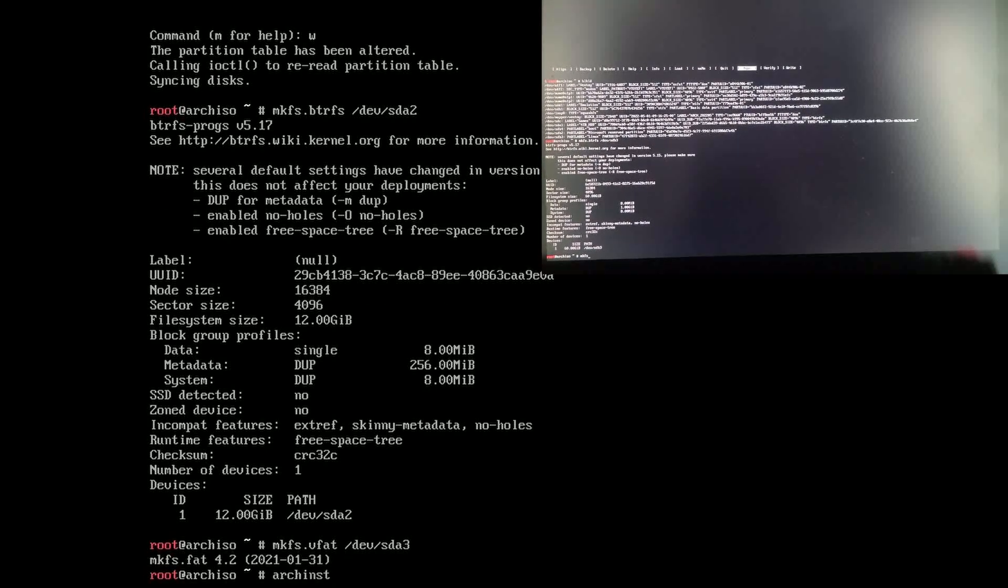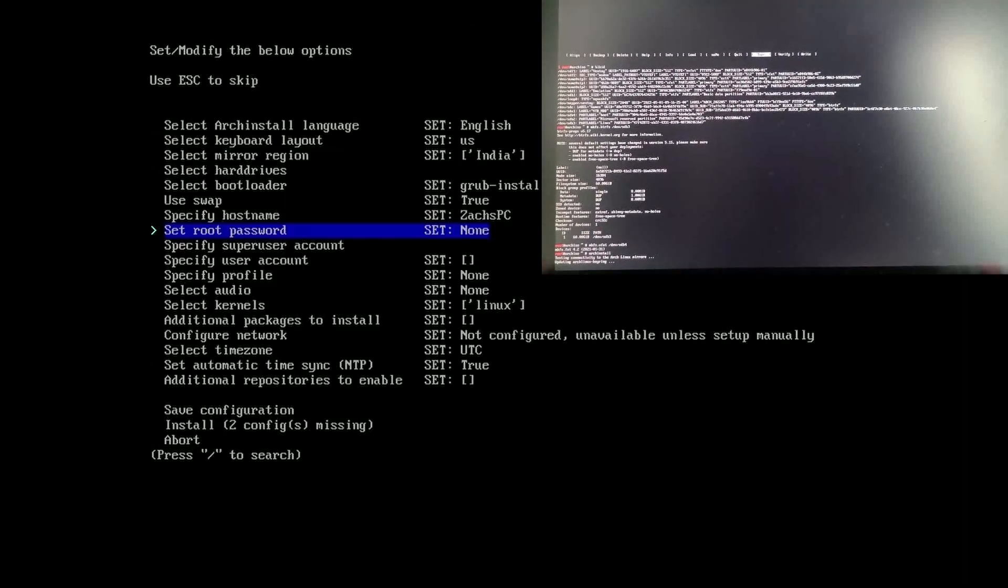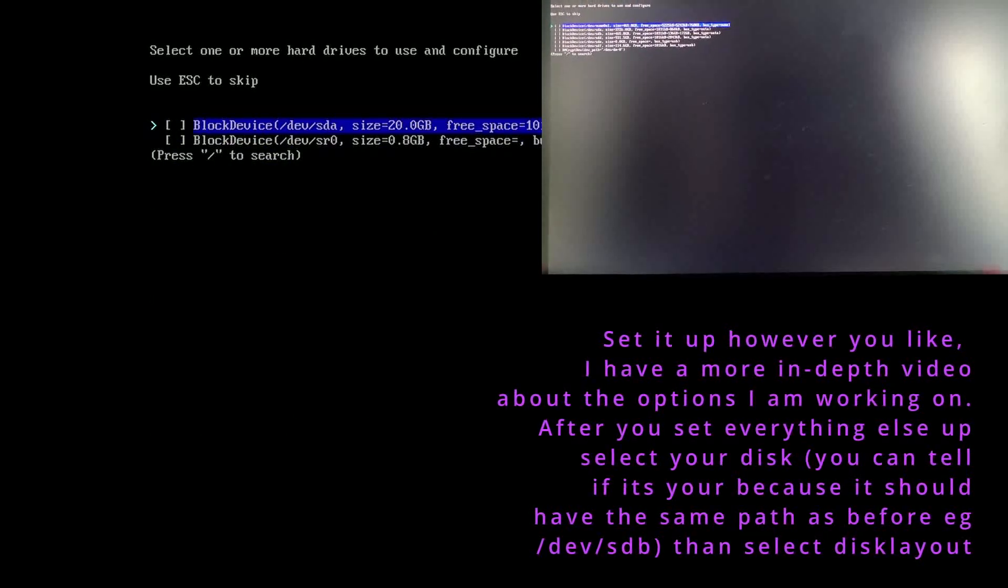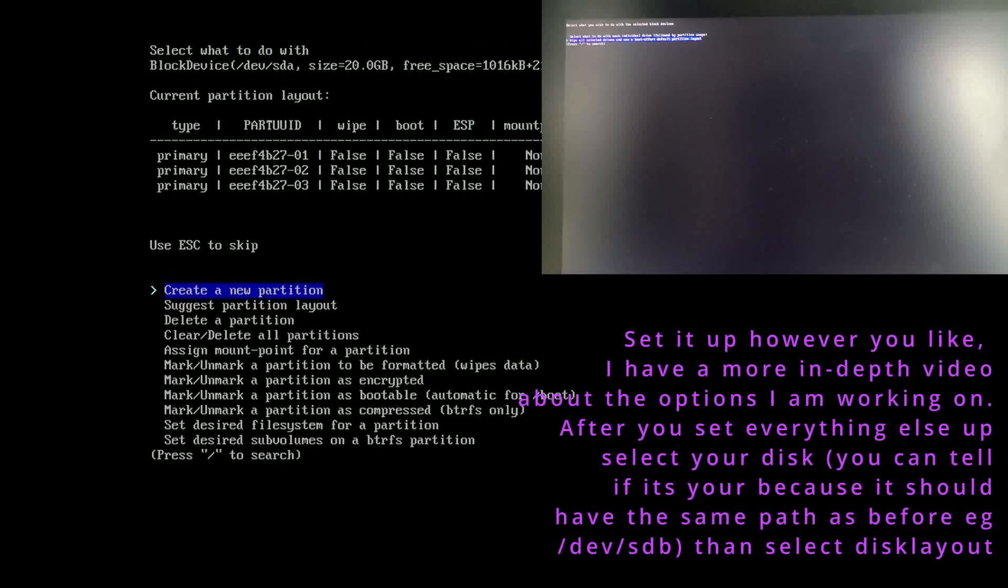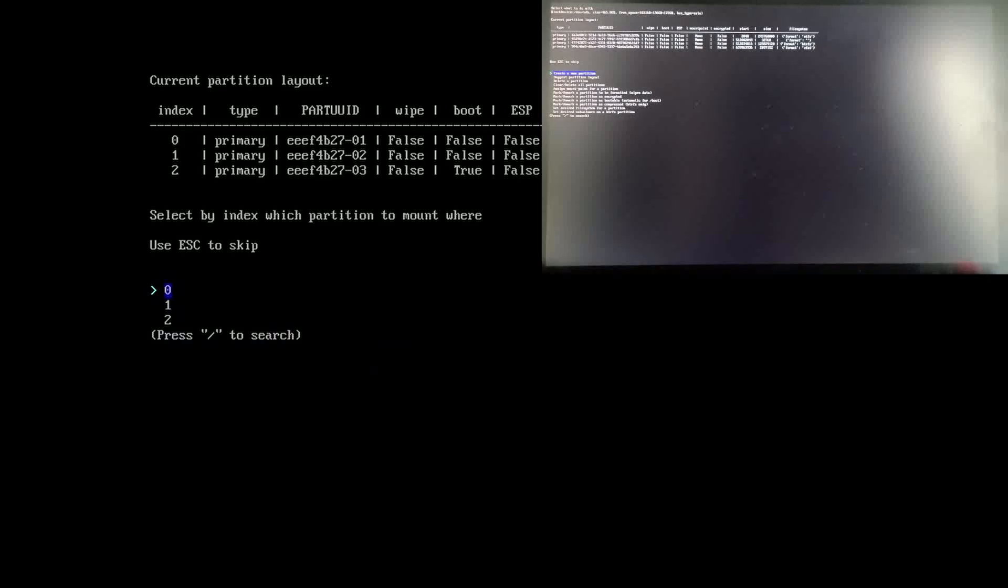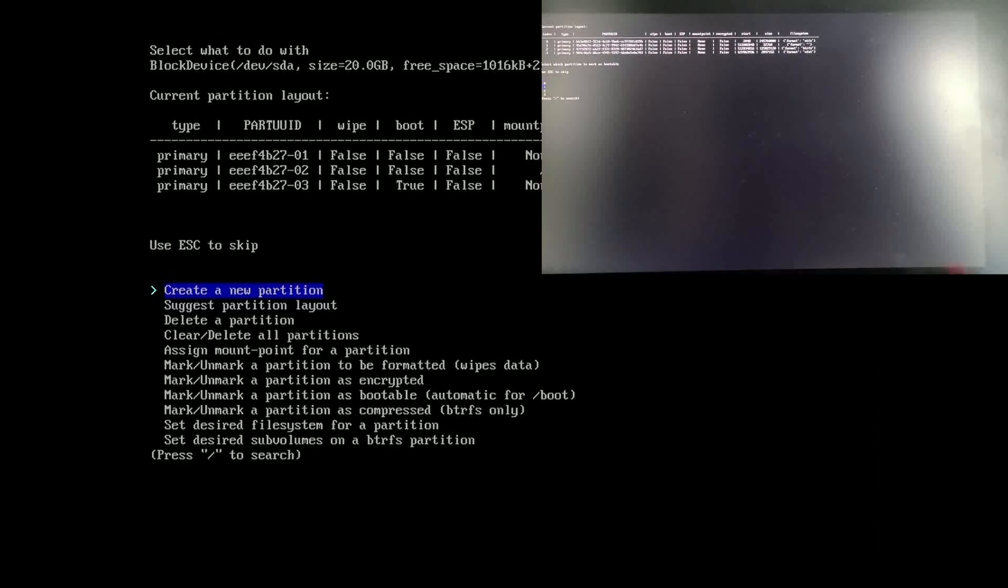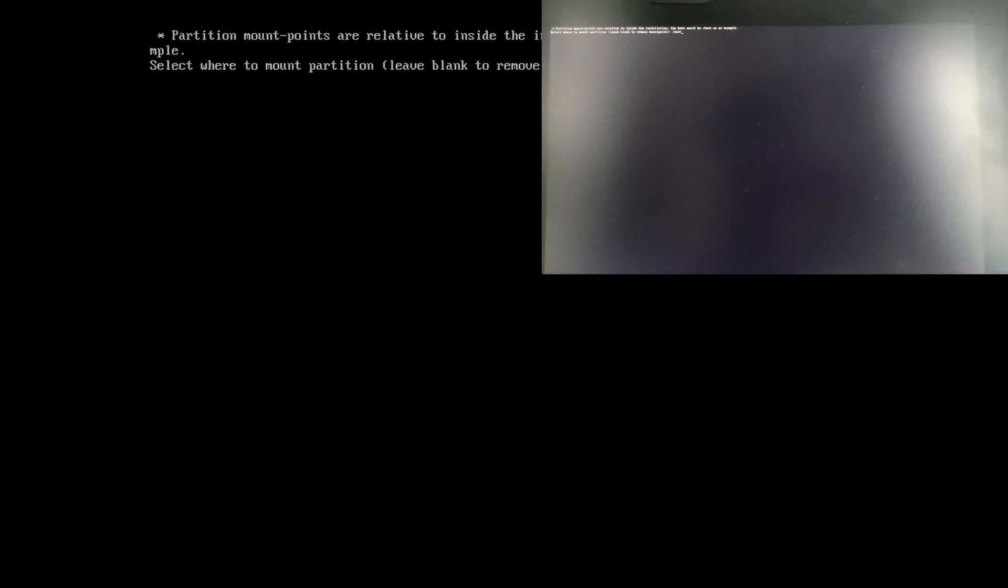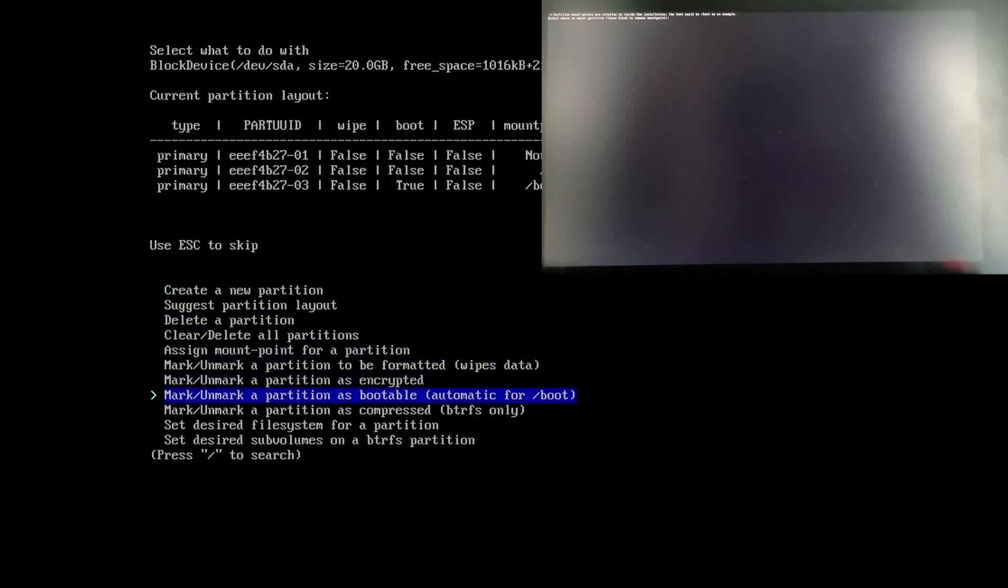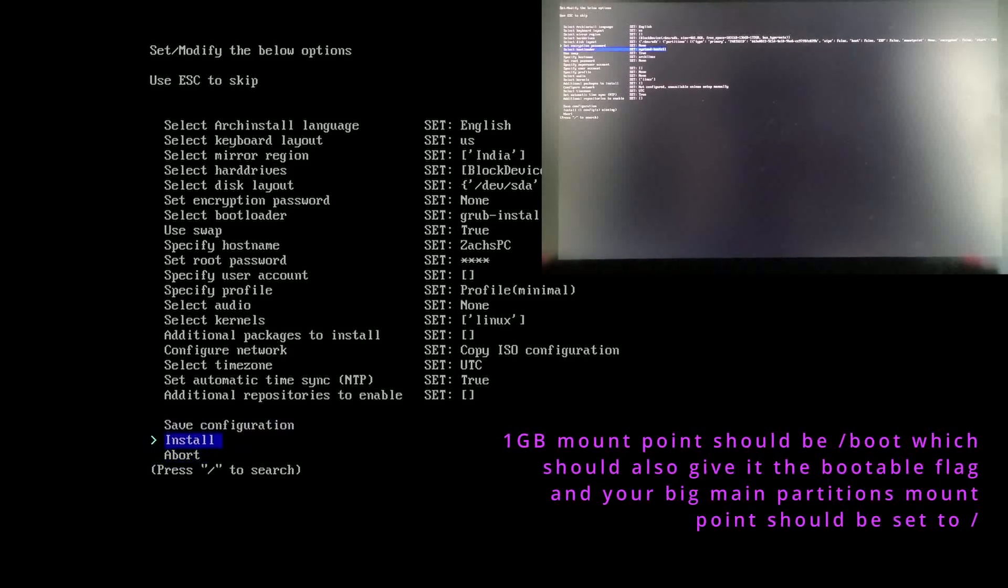Then we run archinstall. You can just go through this pretty quick, everything's self-explanatory, set your mirror region, set disk layout, select your profile. You can find our videos that go over this really quickly too. Then we select the disk and the disk layout. Then all we have to do is assign our partitions to it. So your one gigabyte one you should assign to /boot and your big one you should assign to / which will be your root.